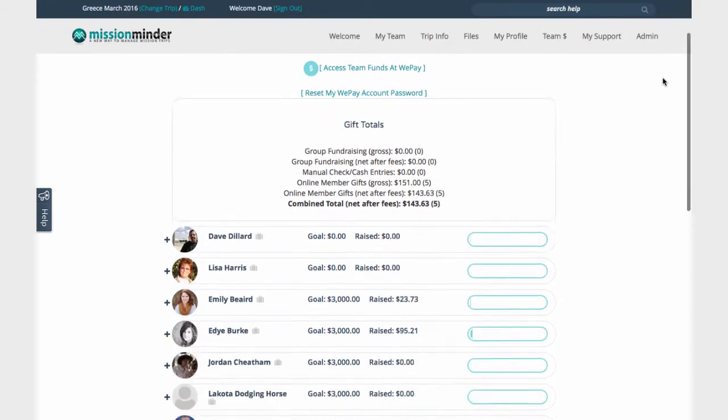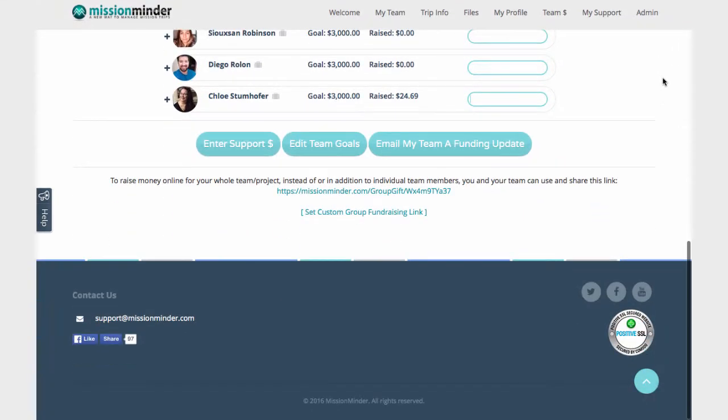At the bottom of the team funding page, there is a special link that you and your team can use to raise money for the whole project versus individual team members.